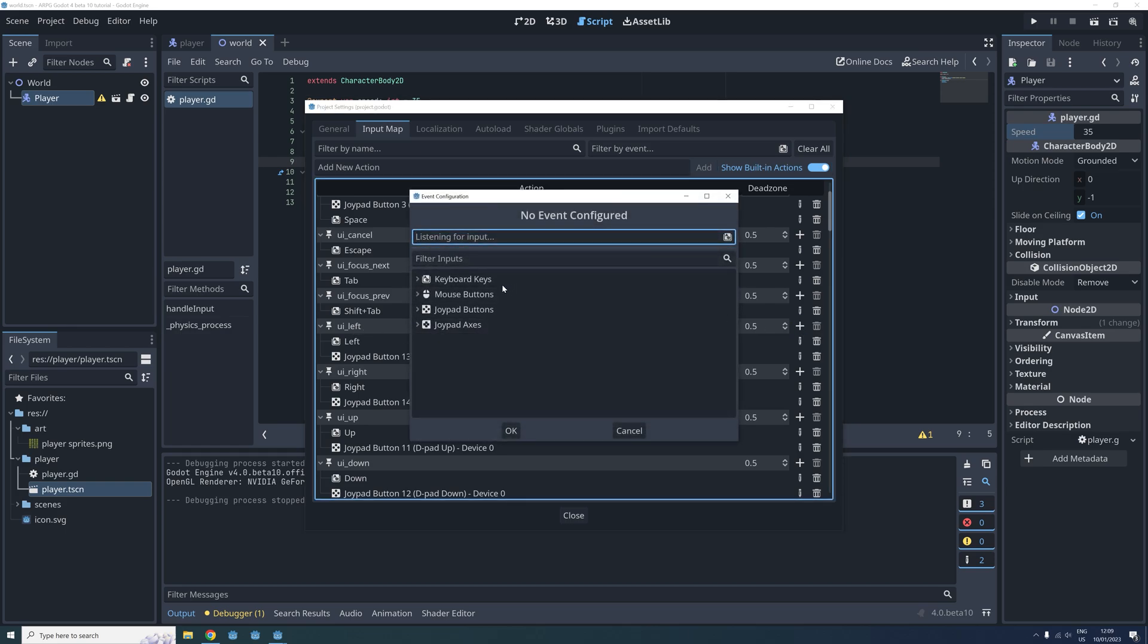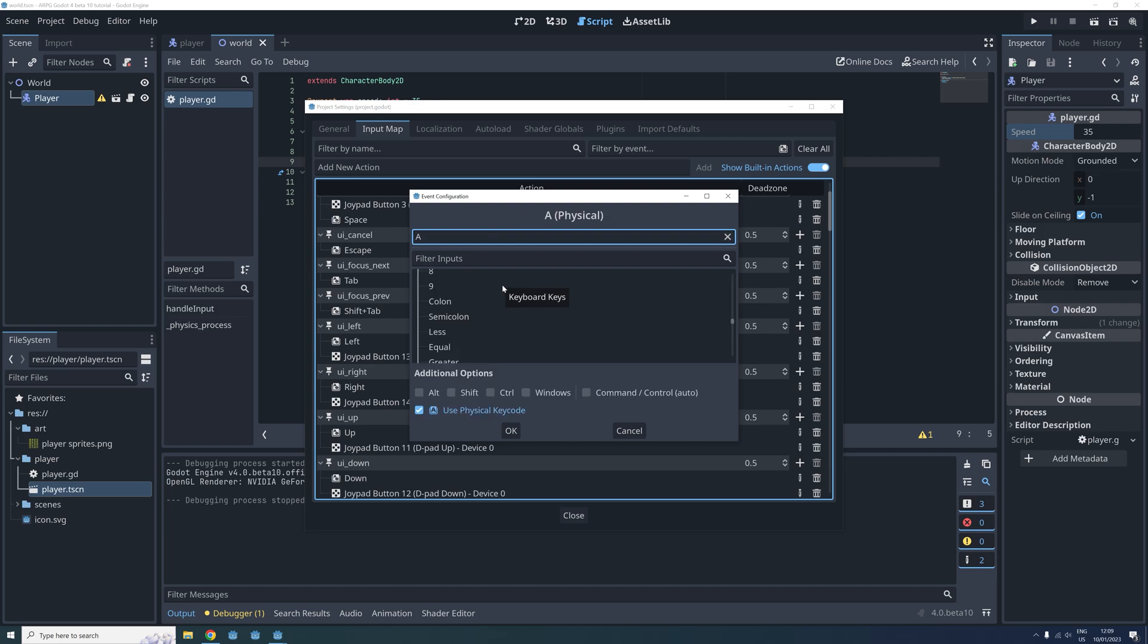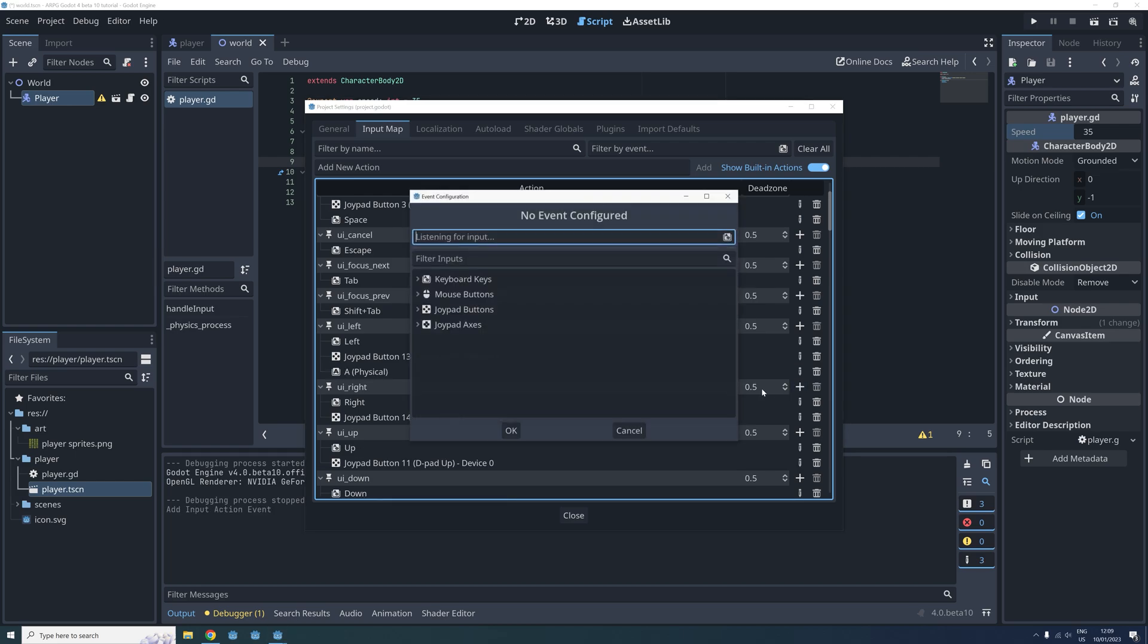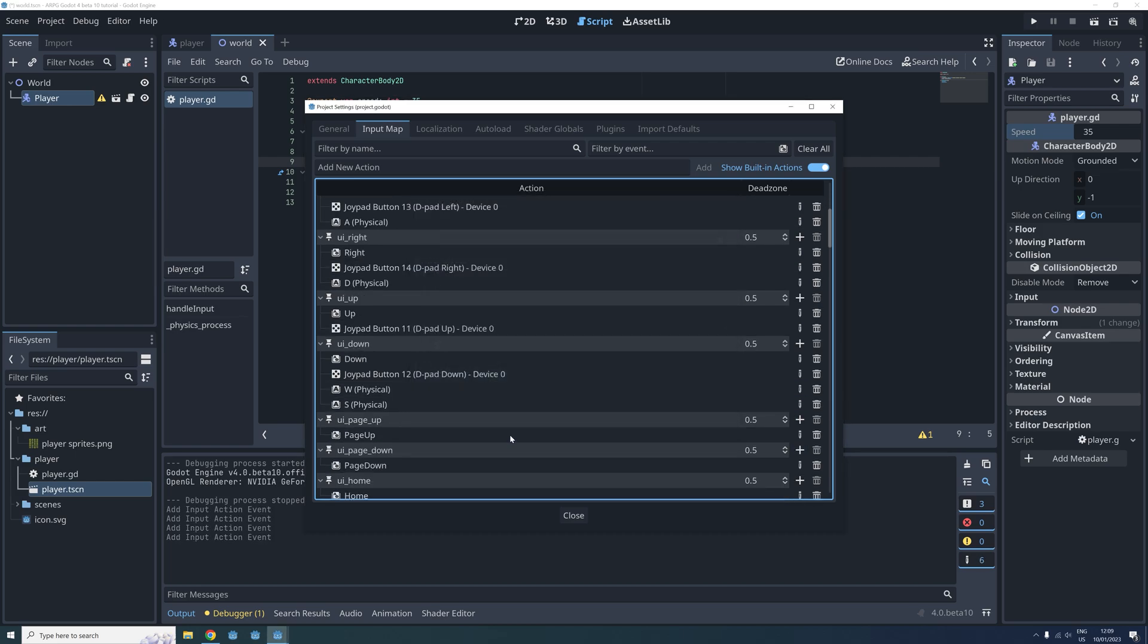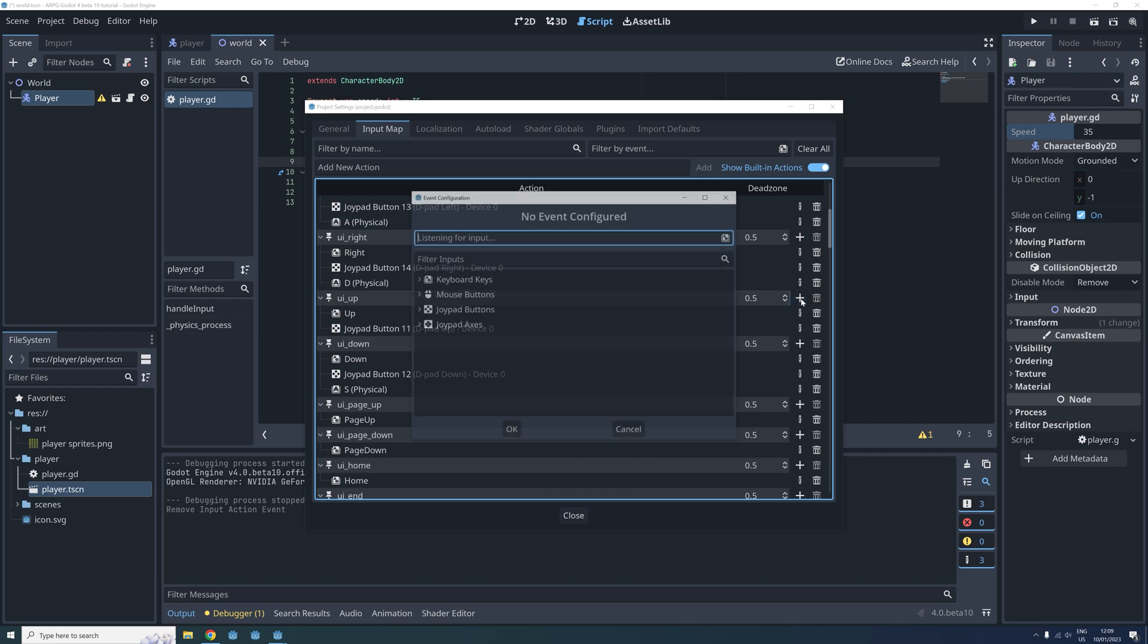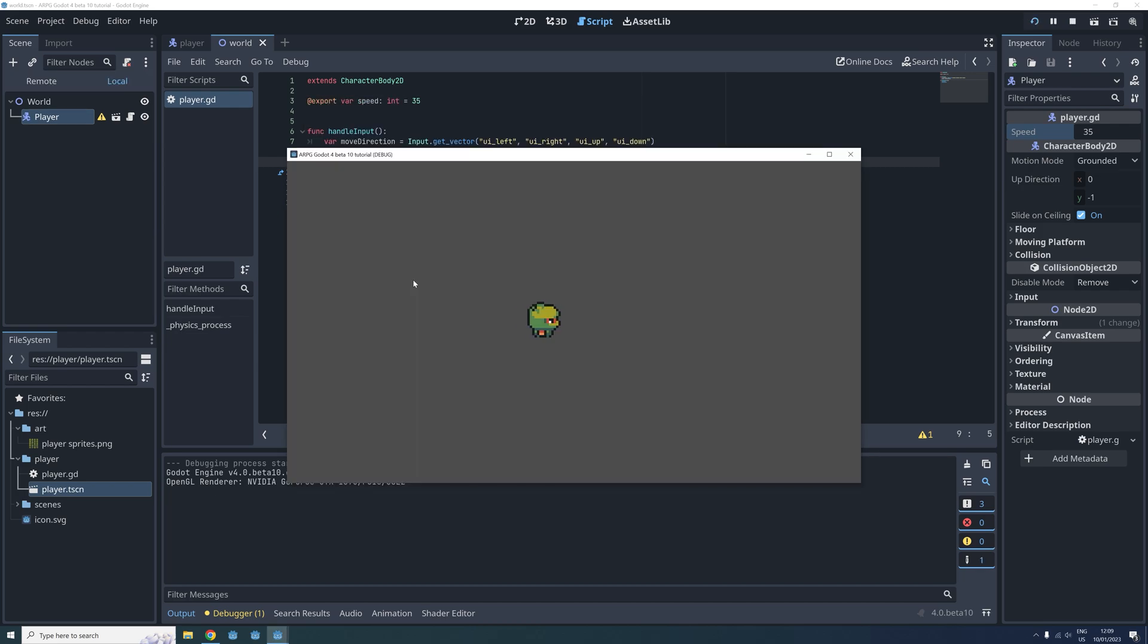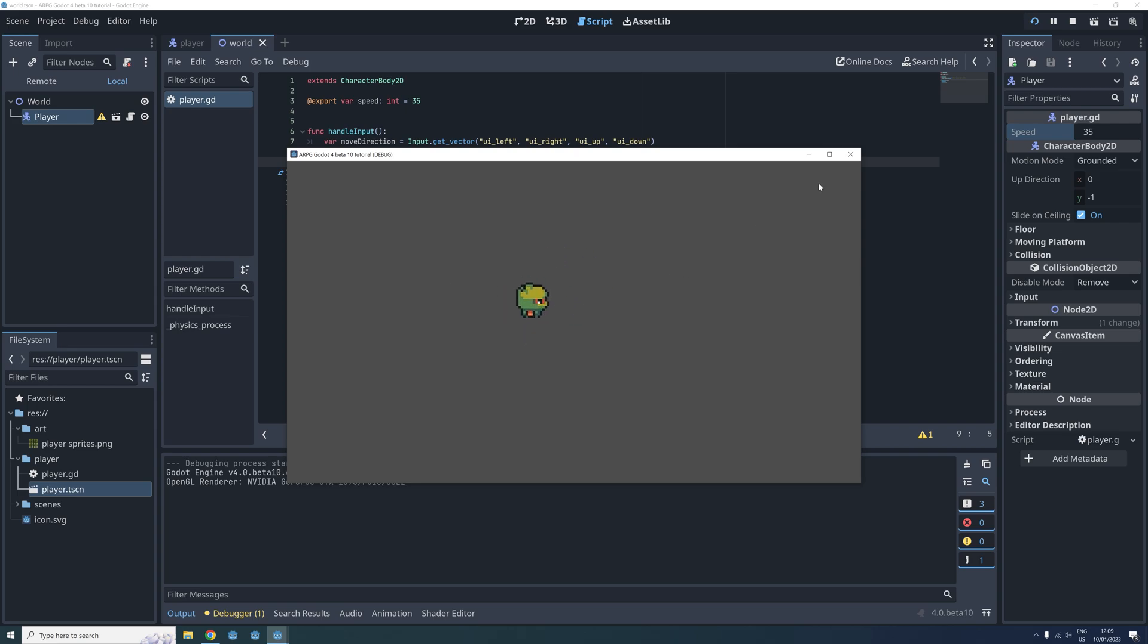To bind a new key to an action we click the plus sign to the right. Press the key we want to bind and click ok. Do this for all the four direction actions we are using. And now we are able to use both the arrow keys and the WASD keys to move the player around.